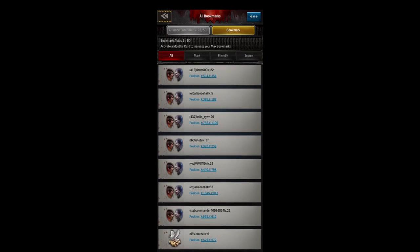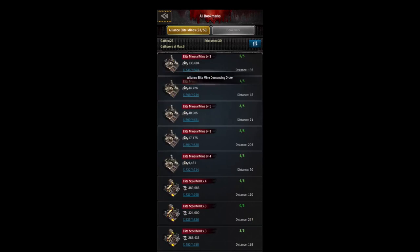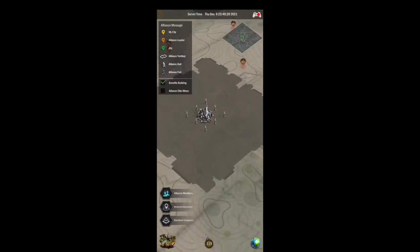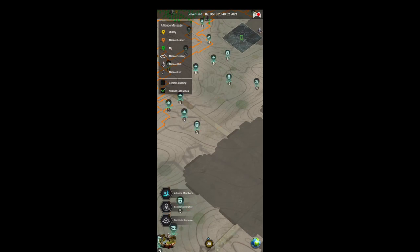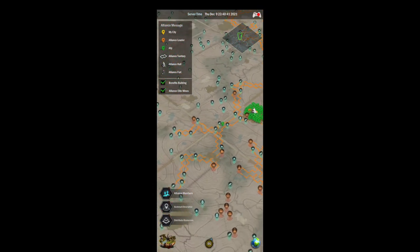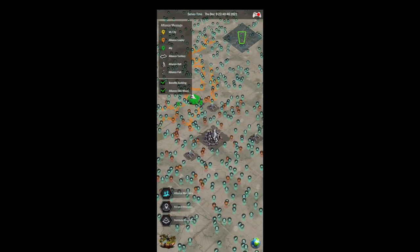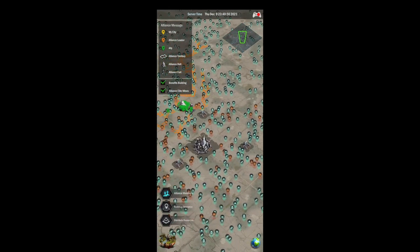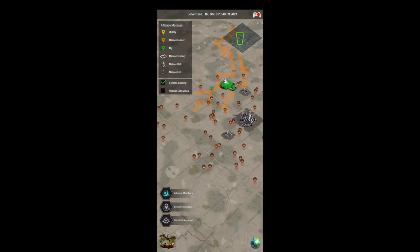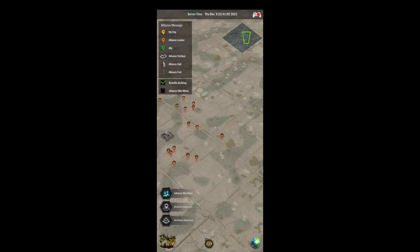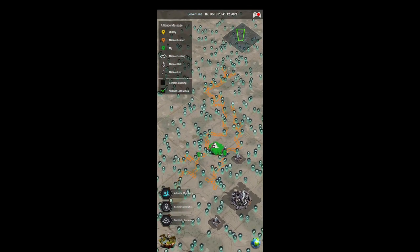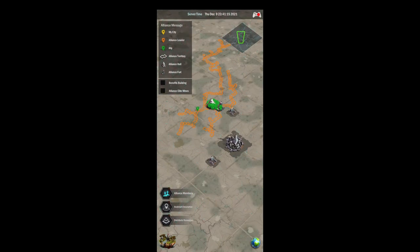I'd recommend bookmarking the ruins you use for your daily tasks, as well as some alliance halls. Going back to our map overlay, there are options to help you look at things - these are more useful in the beginning of the game. You can check boxes to see benefit buildings and alliance elite mines to help plan your flags. Not all benefit buildings or elite mines are equal, so go after the best ones - you want steel and mineral ones and as many war factories as you can get.